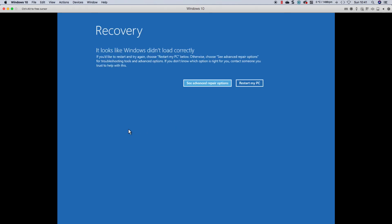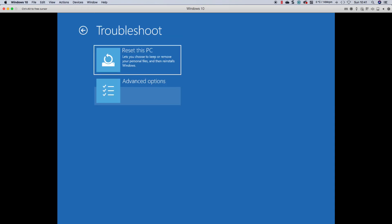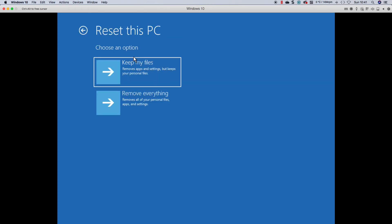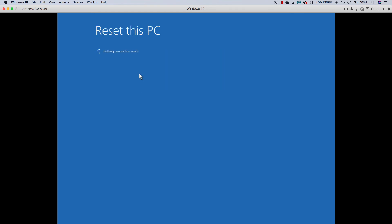Right. Let's go advanced, troubleshoot, reset. I want to keep my files. How would you like to reinstall? Well, let's do a cloud download.